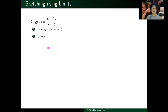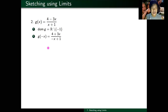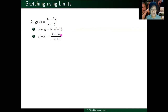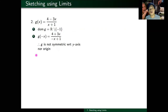Symmetry: I want to compute g of negative x, replacing all x's with negative x. The x in the numerator becomes negative x, and after multiplying by negative three, the minus x becomes plus 3x. These are not equal to the original function, and they're not negatives of each other either — the changes didn't consistently affect both numerator and denominator. Therefore, it is not symmetric with respect to your y-axis or your origin.